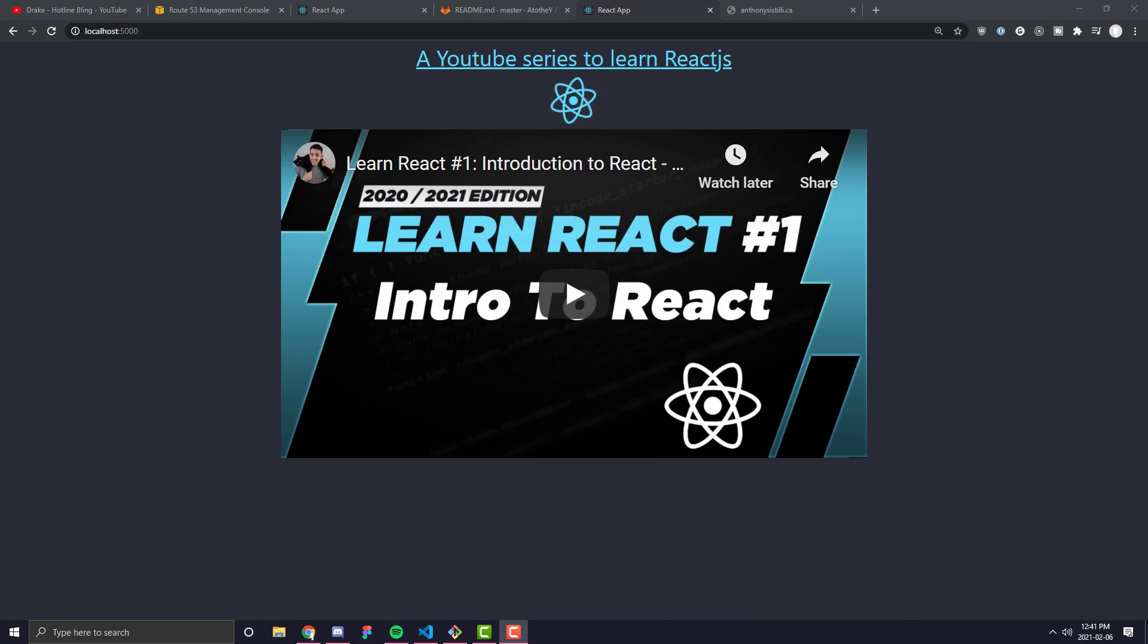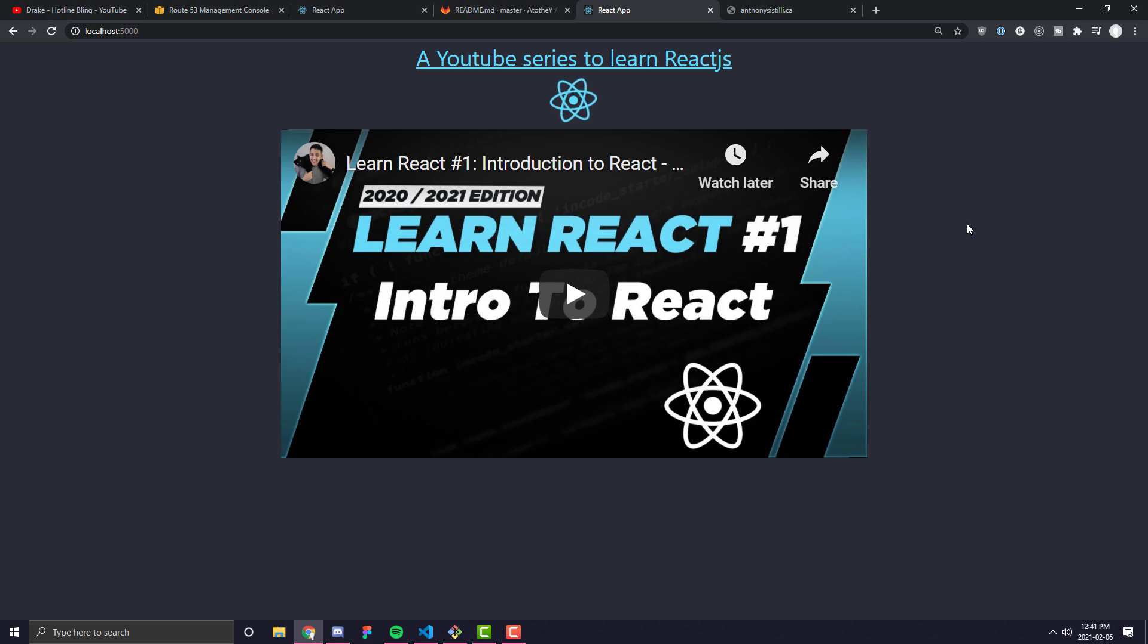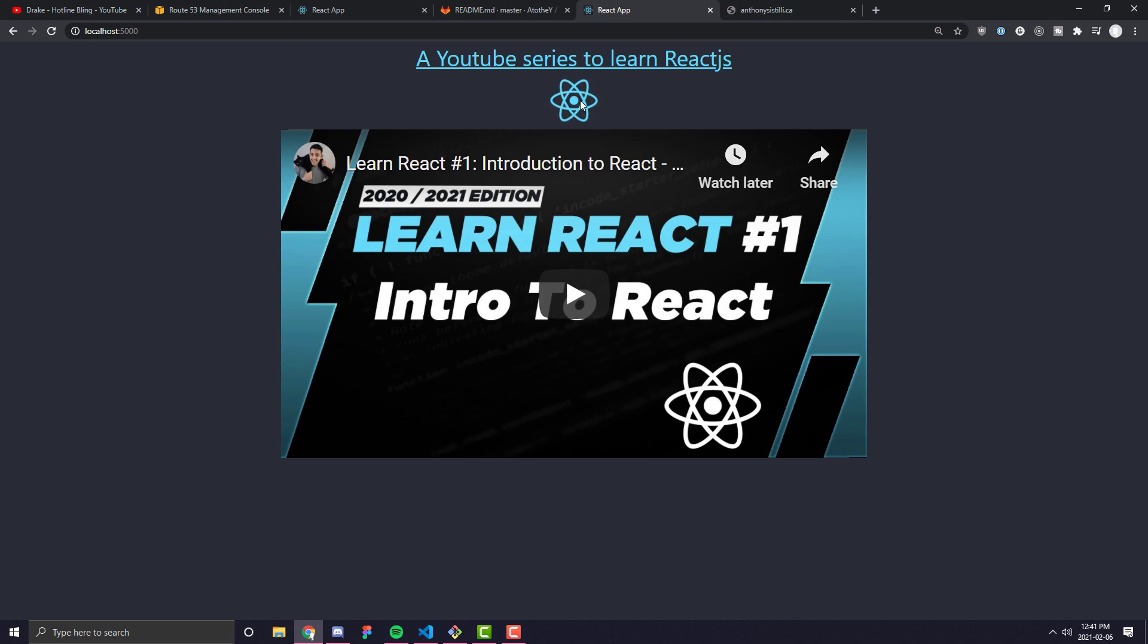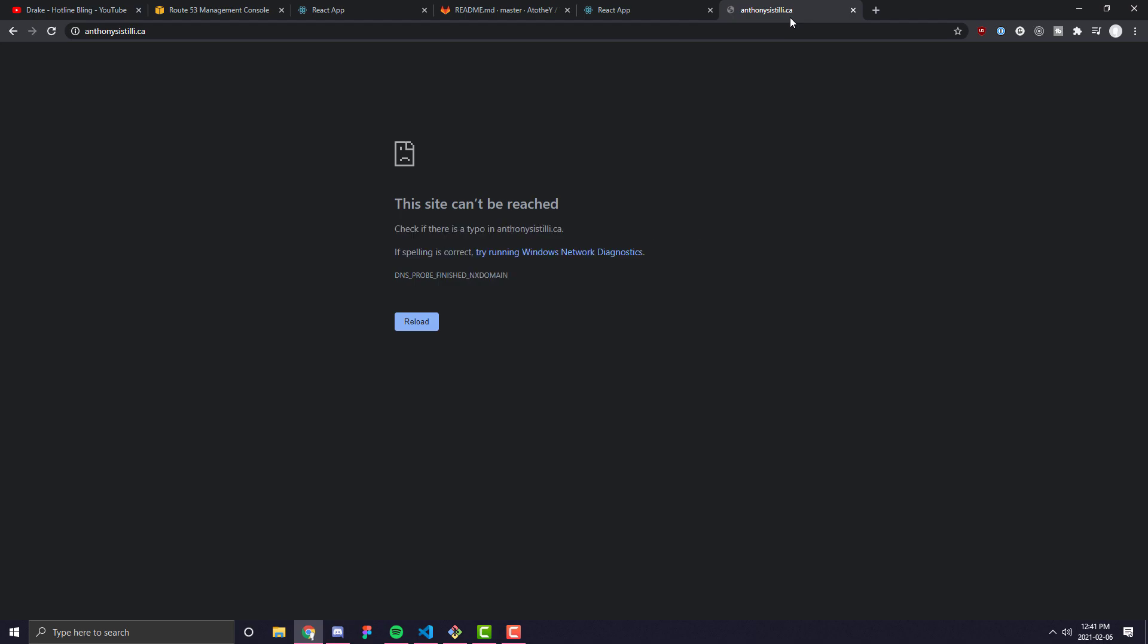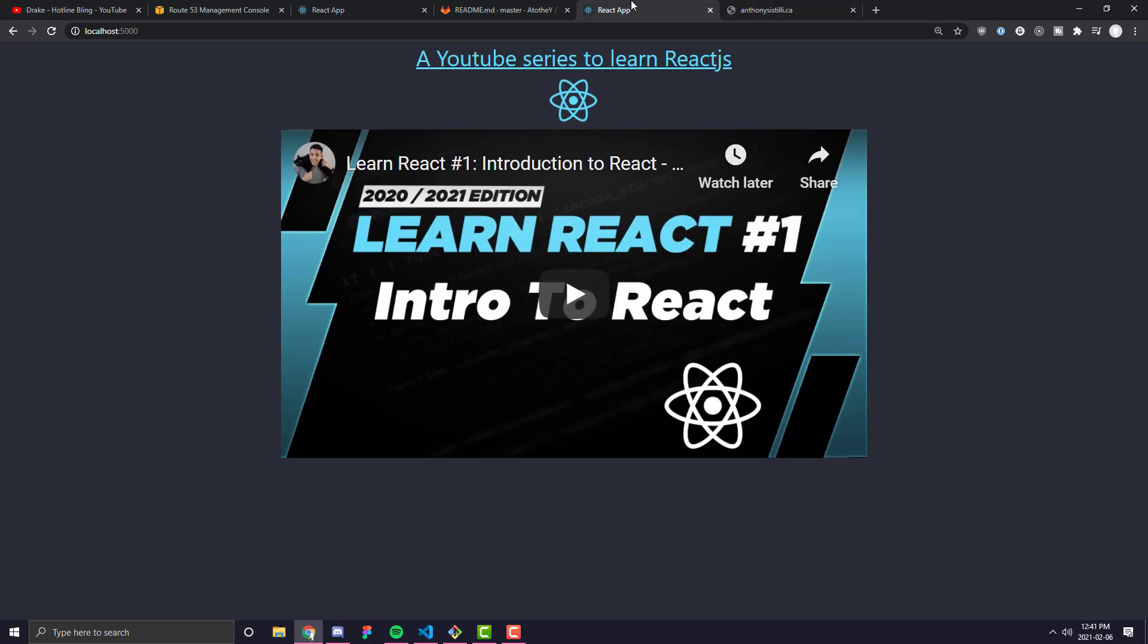Hey everyone, in this video I'm going to show you the most basic way to deploy your React application so that other people can access it on an actual website. As you can see here, I've built just a very simple rendition of the Create React app which pretty much just promotes my YouTube series and we're going to try and get that to anthonycestilli.ca which as you can see is currently returning nothing.